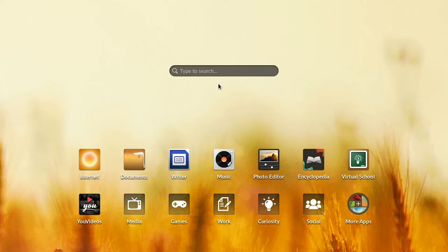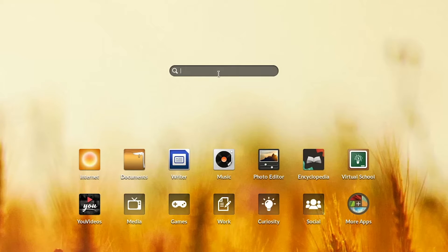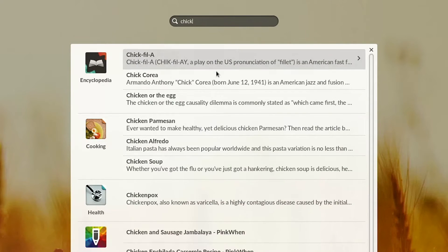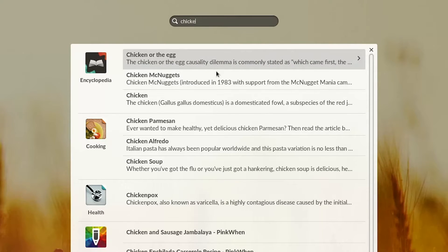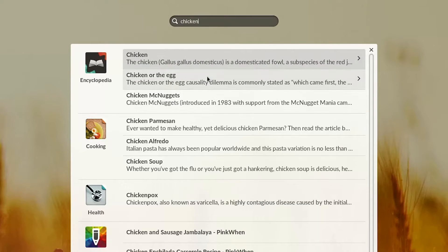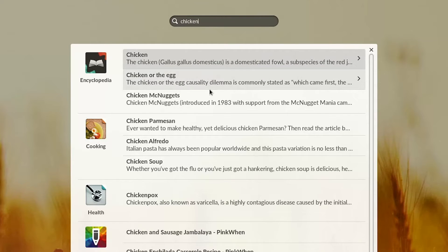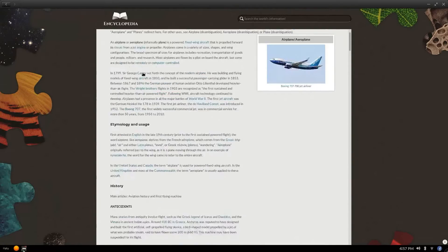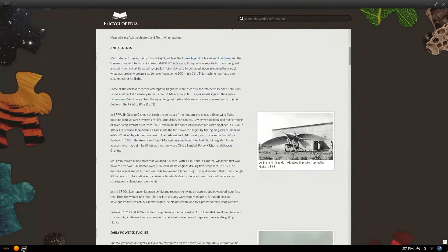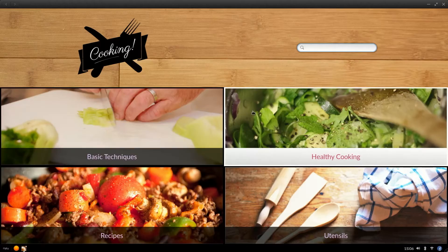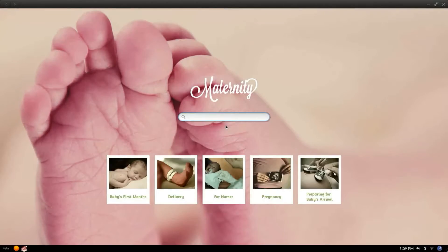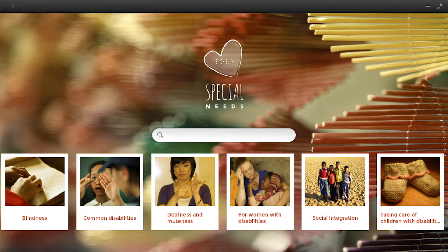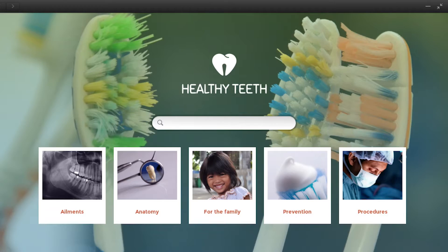Endless OS is designed to be useful even when you're offline. Quality content is always at your fingertips so you can find the information you need when you want it. There's an encyclopedia with over 50,000 articles, plus tons of useful information about parenting, health, culture, and so much more.